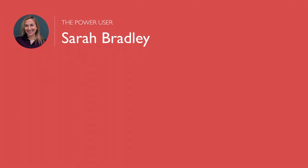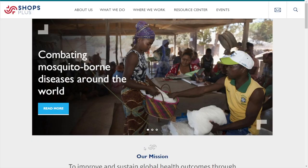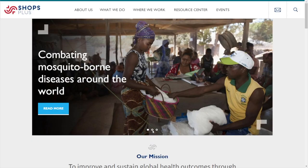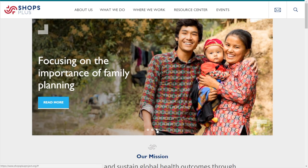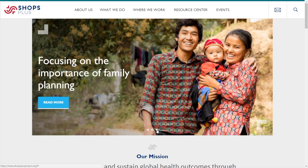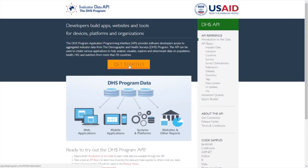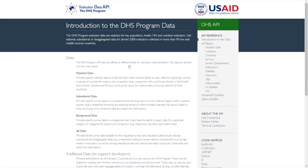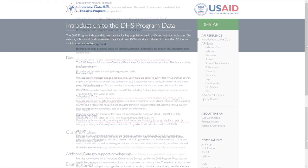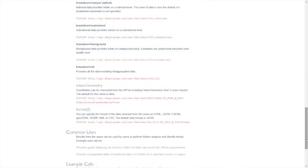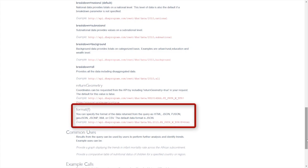The Power User. At the USAID SHOPS Project, which focuses on child health and family planning, Sarah Bradley uses the API to receive percentages and sample sizes to cross-check her own analysis. By making API calls, she can return the data directly into her own statistical programs or into a spreadsheet, and uses that to validate her work, streamlining the process.